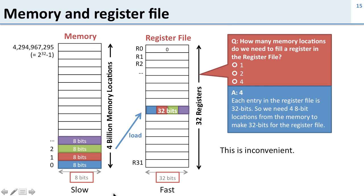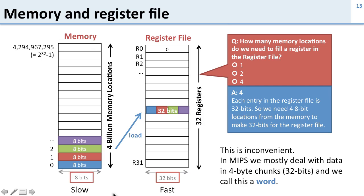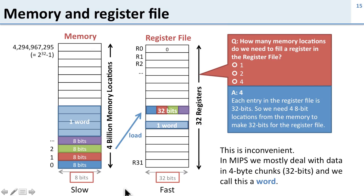So this is inconvenient. We don't want to have different sizes of data in different places, and in MIPS we mostly deal with data in these 4-byte chunks, 32 bits or a word. In MIPS we're mostly going to talk about words. Each register is 1 word and 4 memory locations is 1 word because that gives you 32 bits.